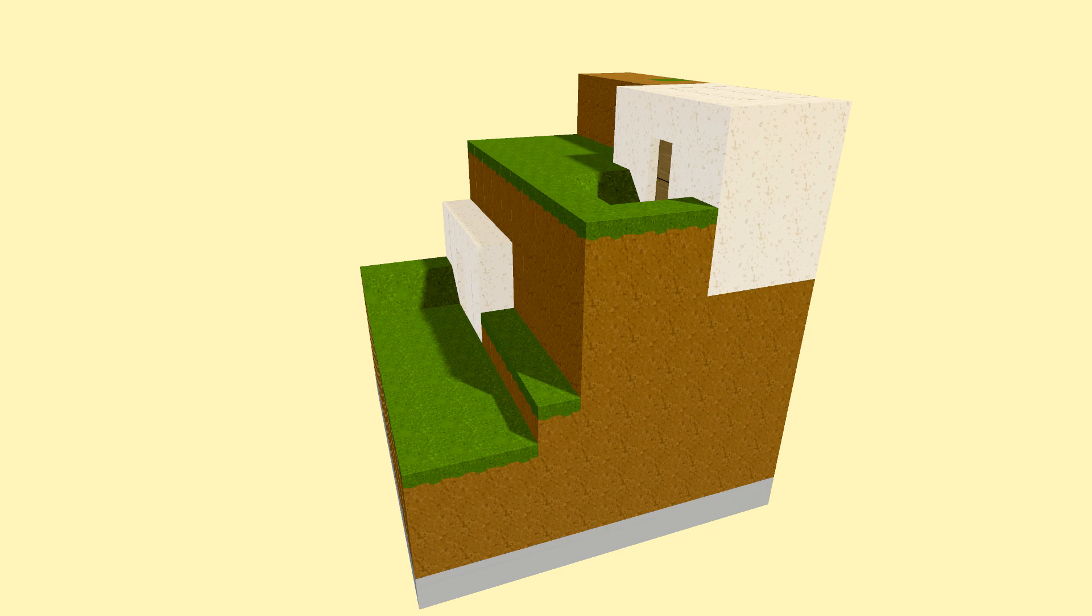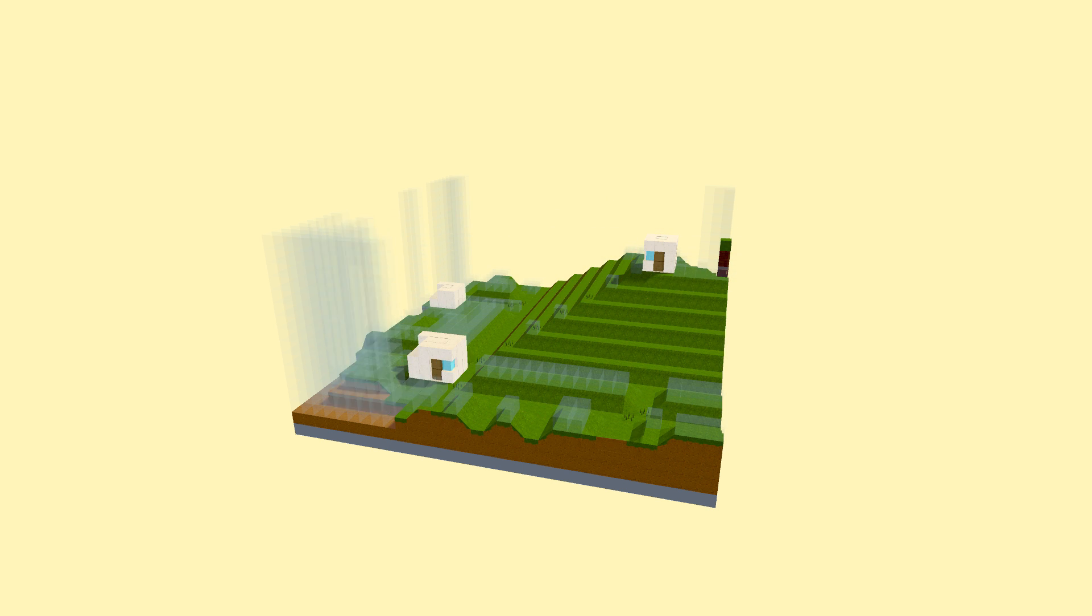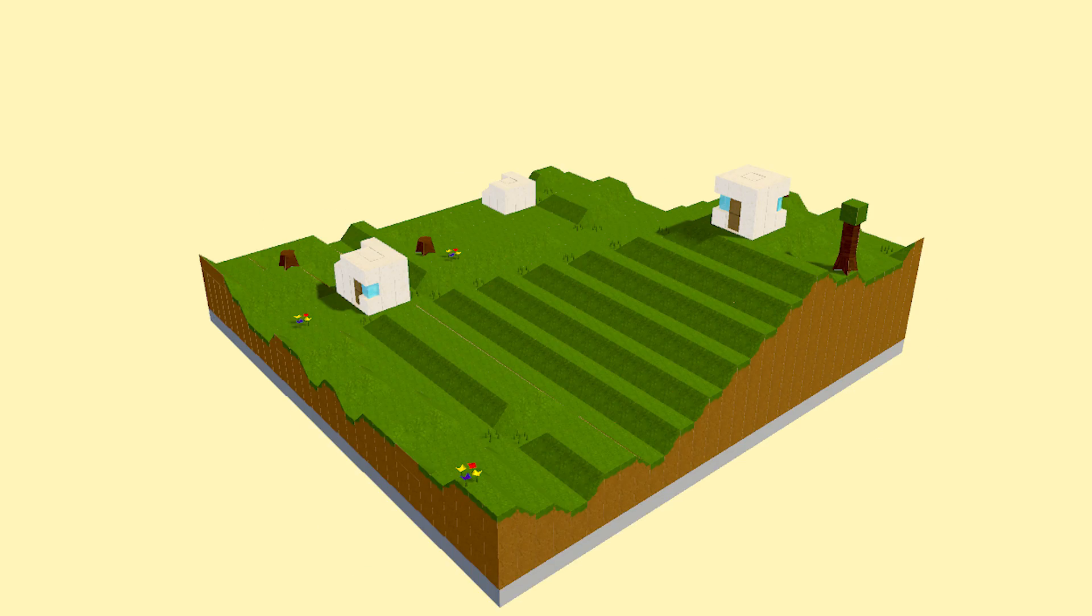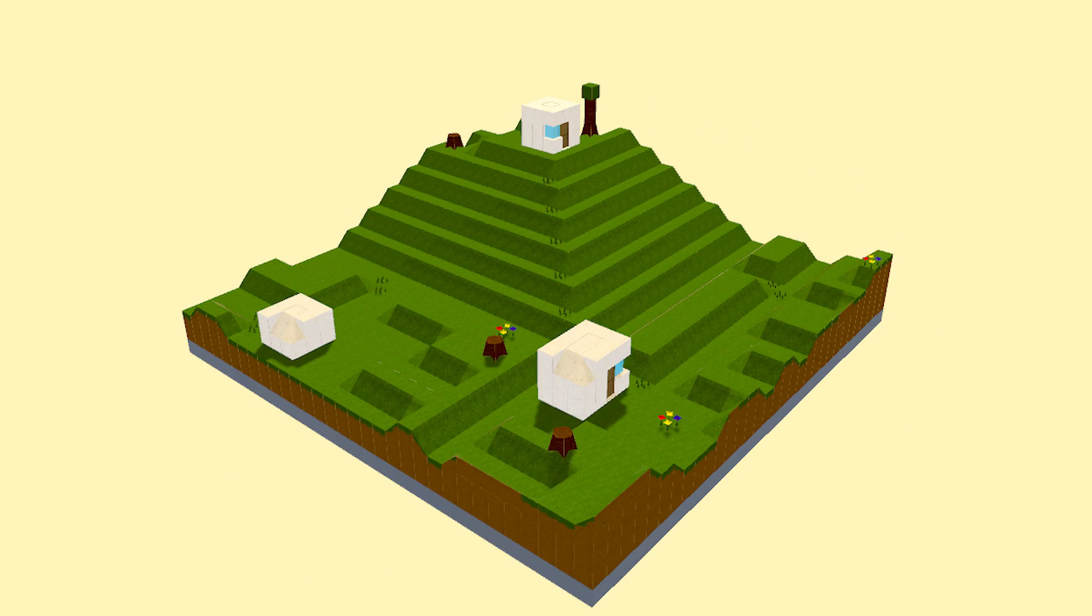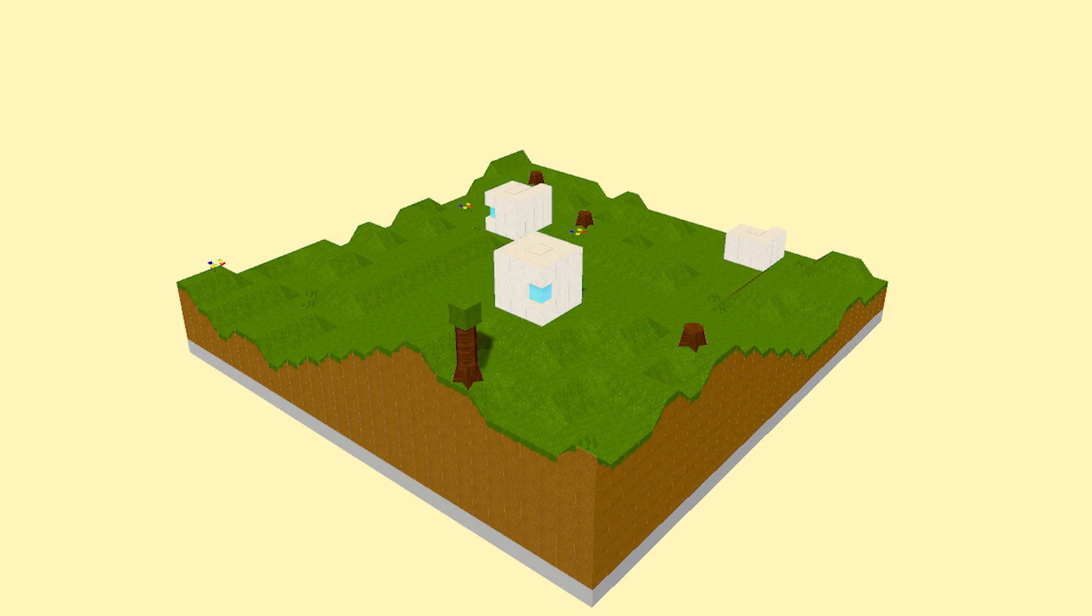And of course, there's absolutely nothing stopping us from increasing the size of our map to generate a beautiful, completely seamless town like this. Yo, y'all seeing this?